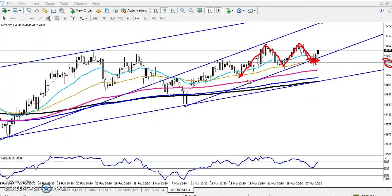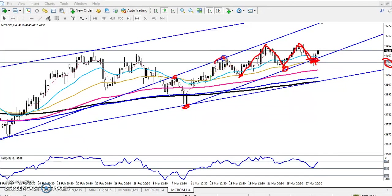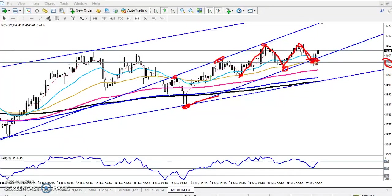Here you can see this is a strong support placed by the 50 moving average and this supporting line. I placed the supporting line here by connecting this parallel line — connecting the lower points. This is a strong support, so I told that if you get the opportunity, just enter for the buy here. You can see the prices right now are going upside from this area.